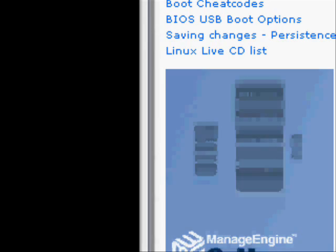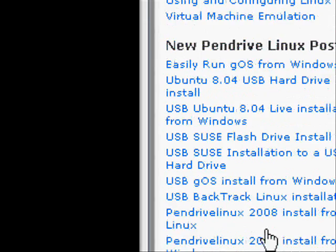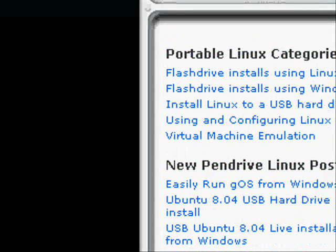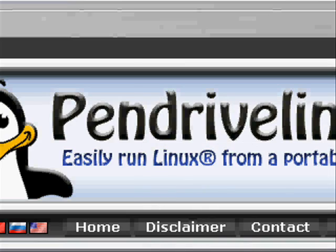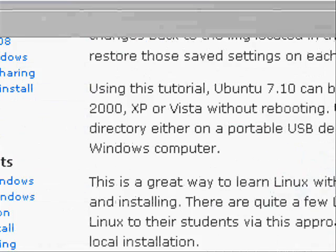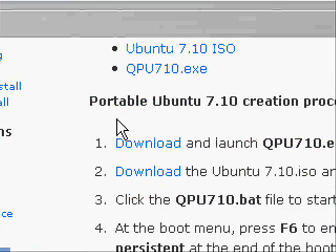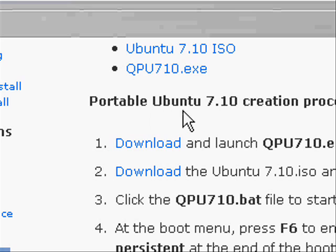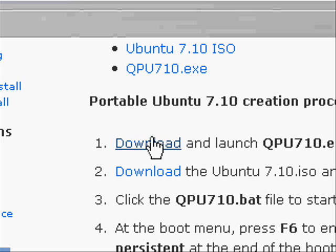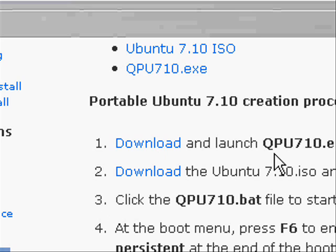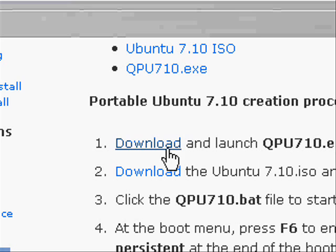And then you will have to go to pendrivelinux.com. Do not worry about getting there, there will be a link on the right hand side in the video description of this video. Once you are on this webpage, just scroll down until you see Portable Ubuntu 7.10 Creation Process. Number 1 will say download and launch qpu710.exe. Download this file and save it to your desktop.